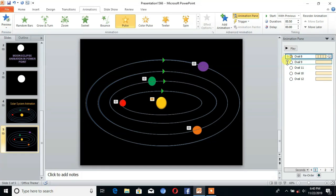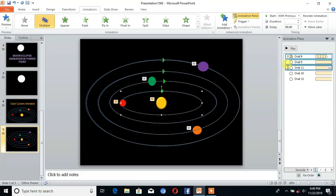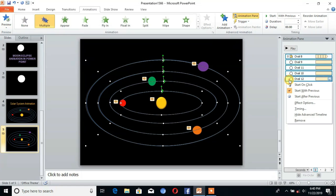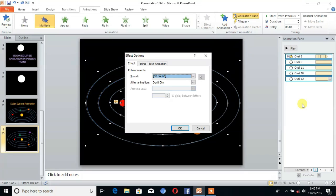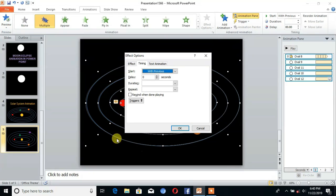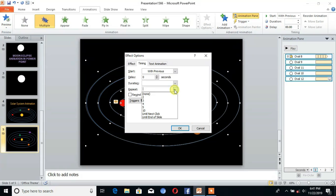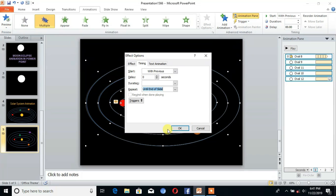Select the oval shapes and go to Effect Options. Here you can see the Repeat option — click on it and select 'Until End of Slide', then click OK.